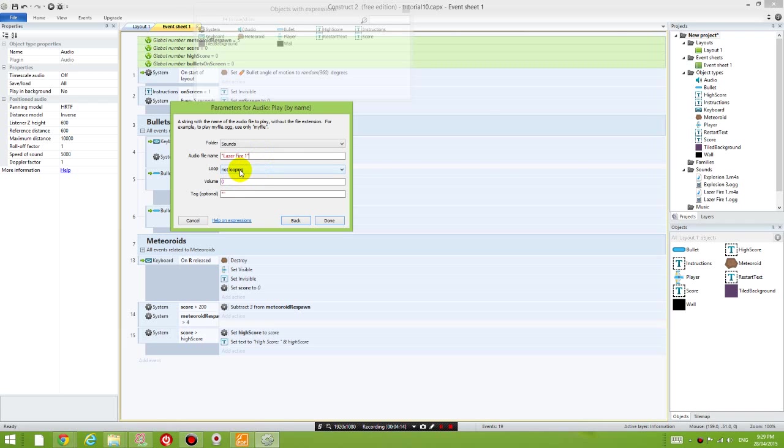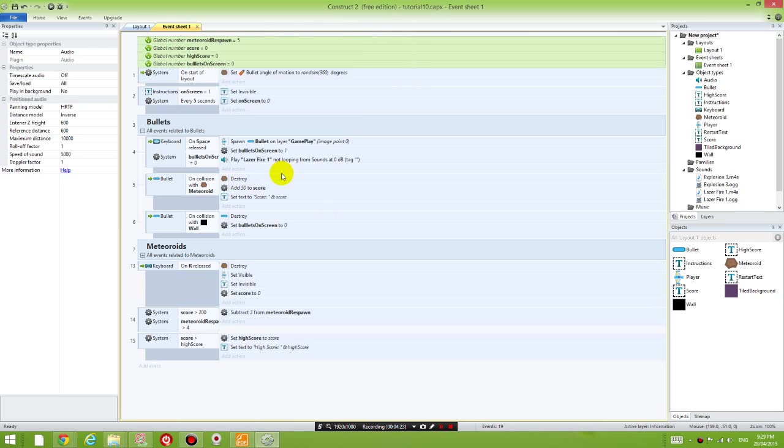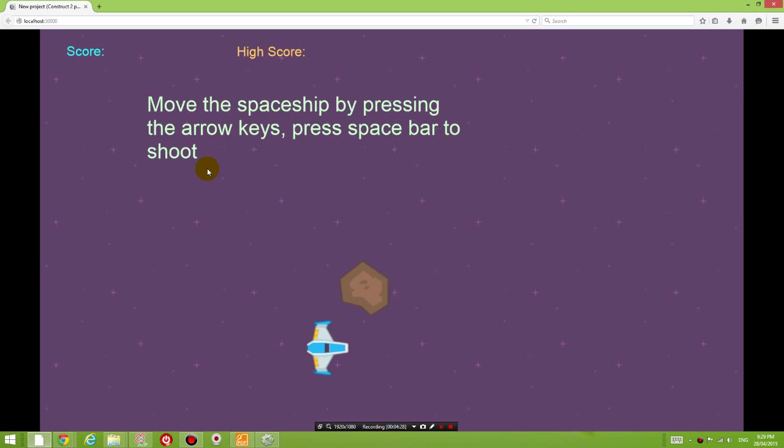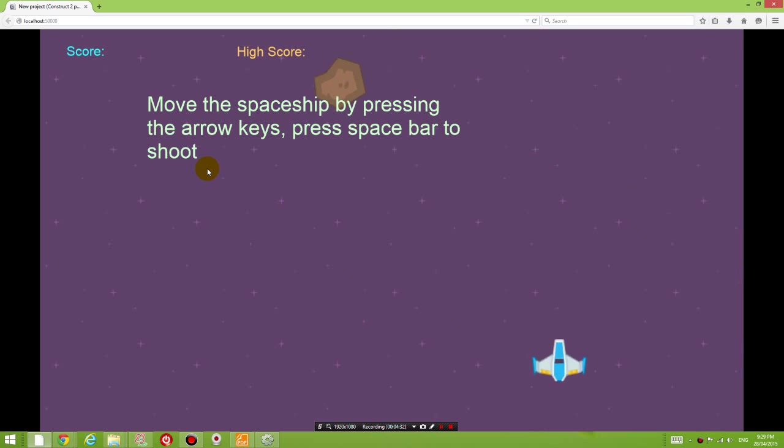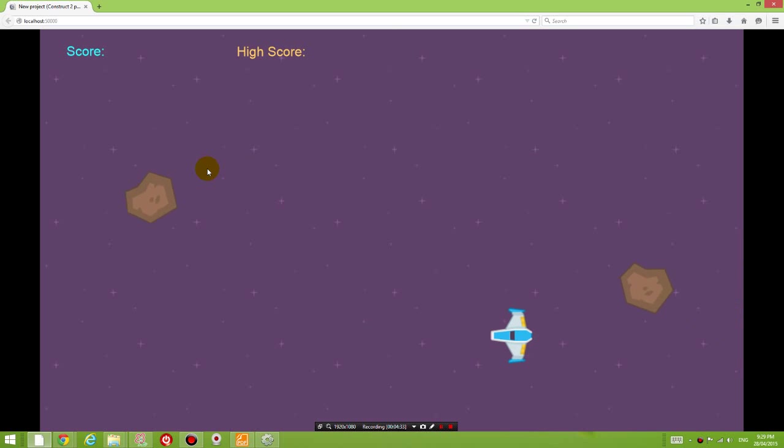Put quotation marks around it. Set whether you want it to loop. Set whether you want to increase the volume. Zero means you're not increasing the volume. Click Done. And remember to test your game just to see whether it plays any sort of sound. You can hear that some sound is definitely playing.